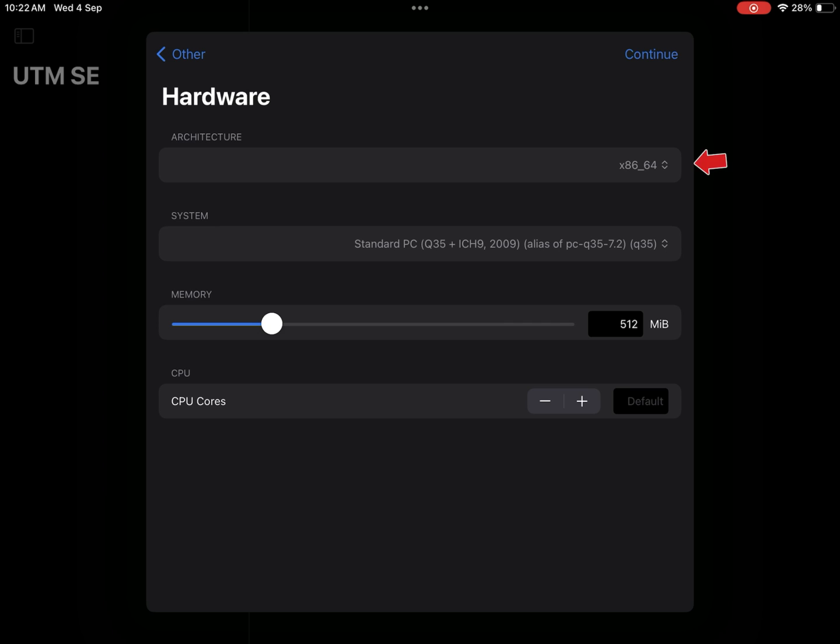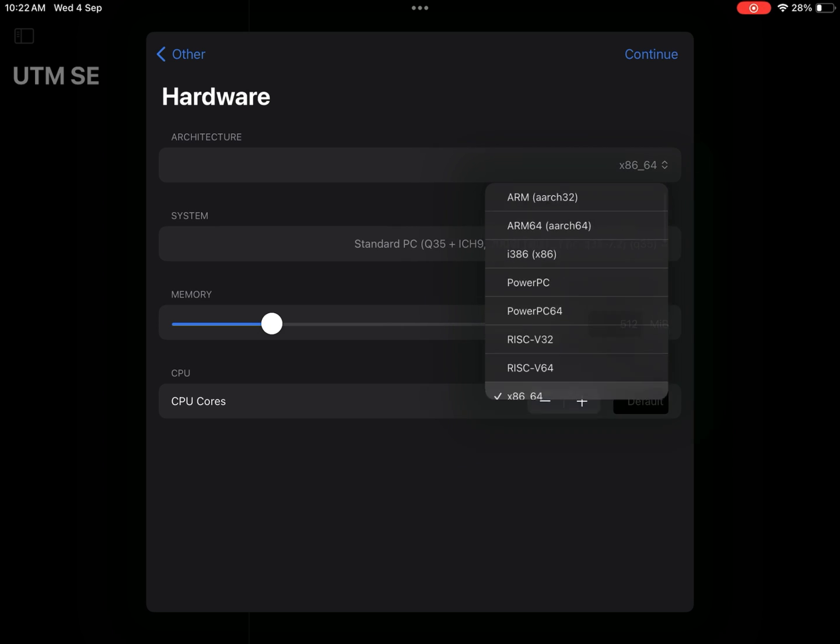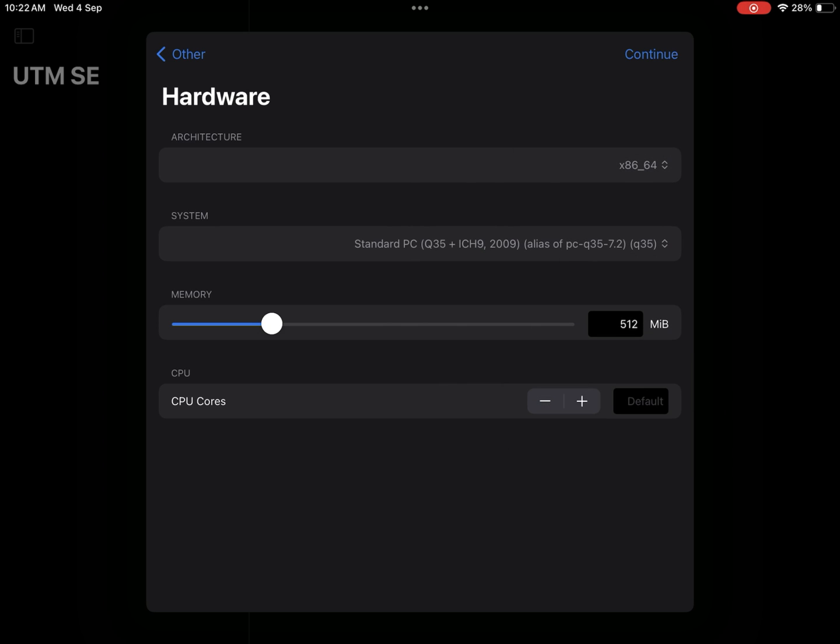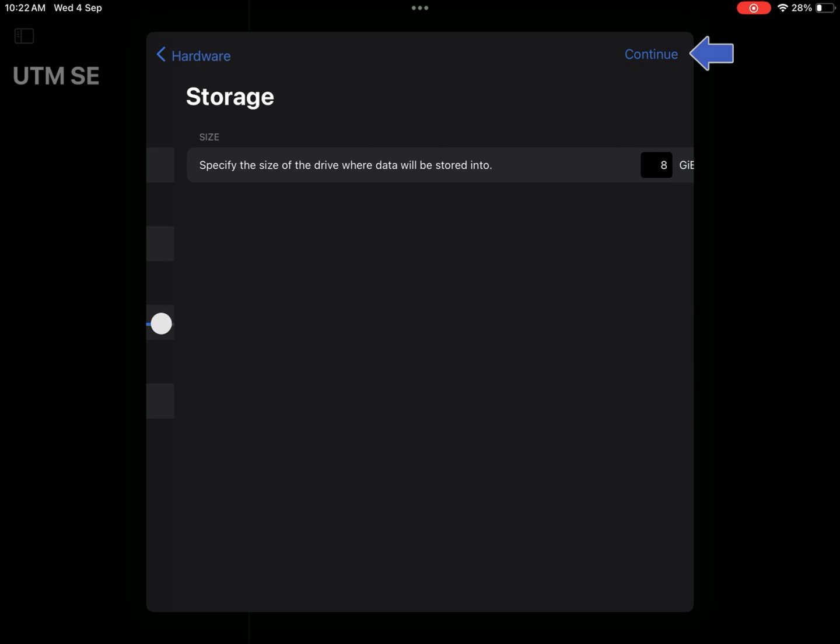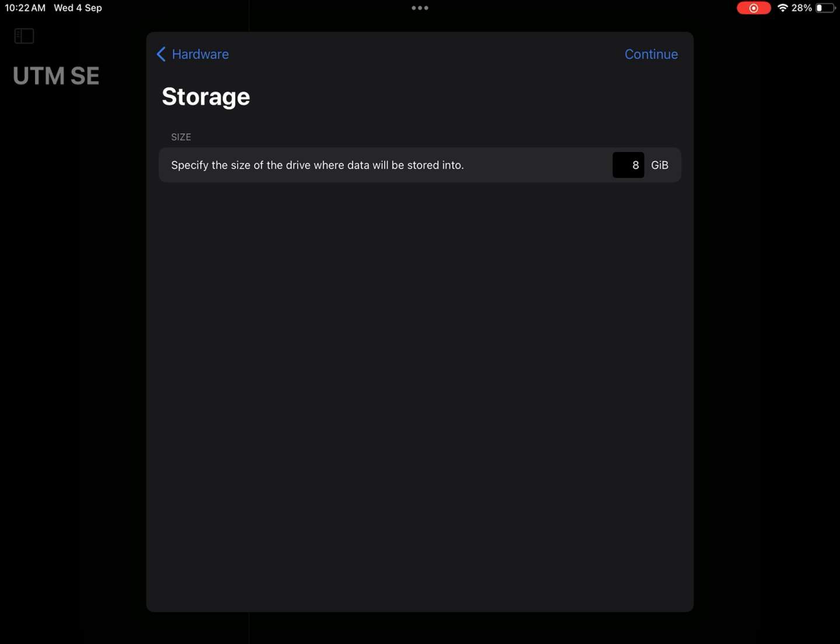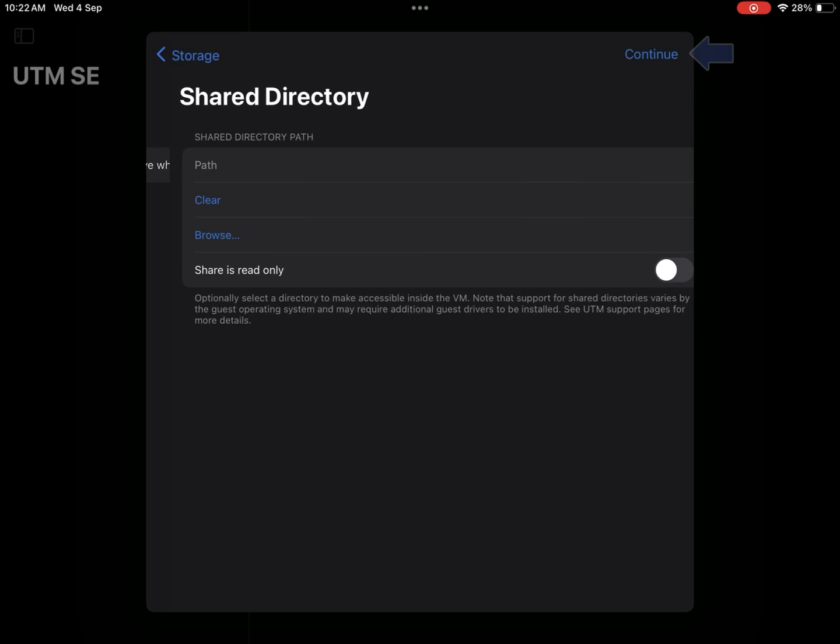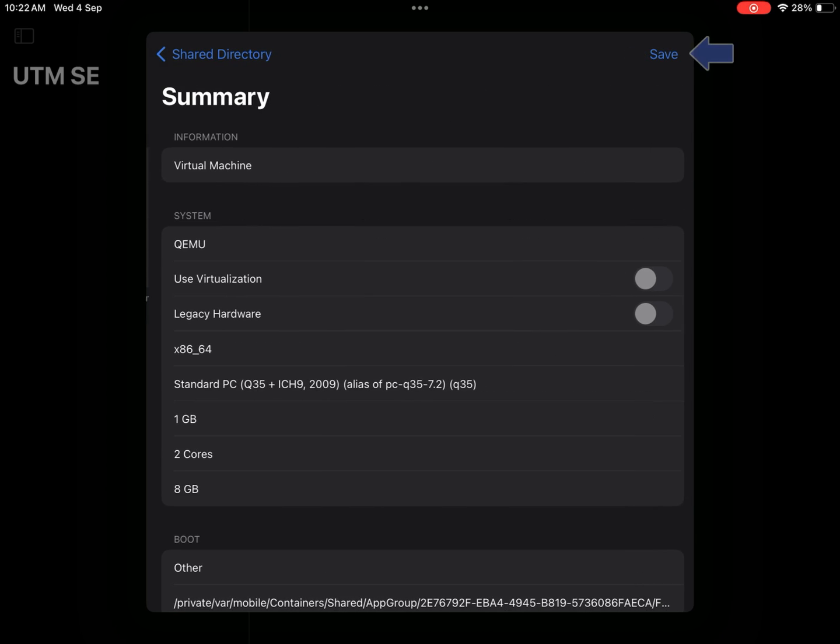Here choose architecture to x86-64. Set memory to at least 1GB. Select CPU cores to 2 cores. Now continue. Select storage to at least 8GB. Continue.